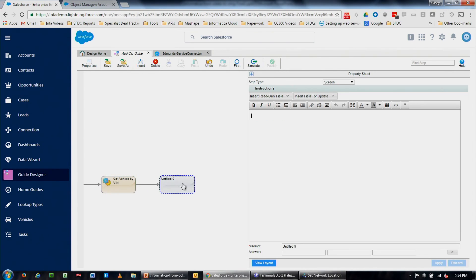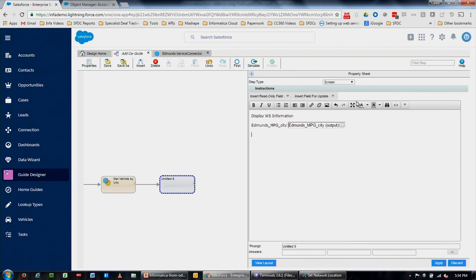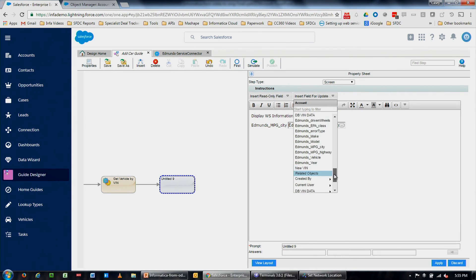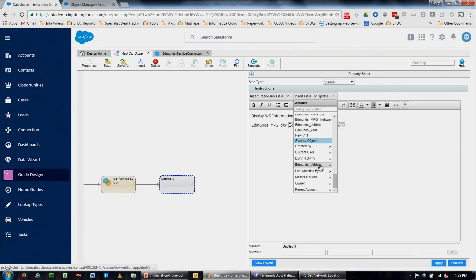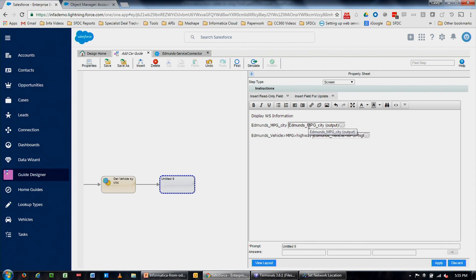We display the web service information — MPG city and MPG highway. As is common, the business didn't specify every field they might need — they gave you six and you built. But you have this whole payload coming back, so we can return the entire object. If someone understands the schema, they can say 'I want the Edmunds vehicle, mileage, highway' — the ability to create these objects from payloads that someone with schema knowledge can surface to a Salesforce user is pretty powerful. We add MPG highway and label this step 'Review web service info.'